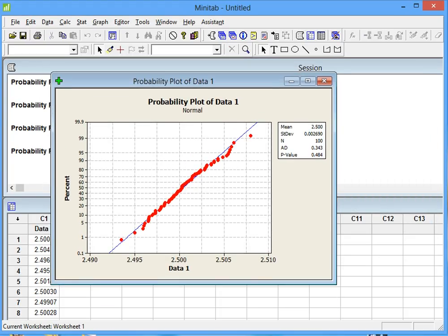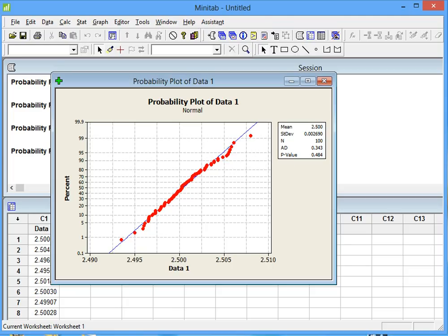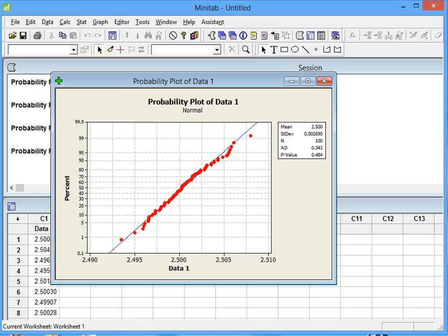Now we get a probability plot of our data. The p-value says right here that it is 0.484, which means it's greater than 0.005, which means that the null hypothesis is accepted, which means the probability of the data being normal is greater than 95%.